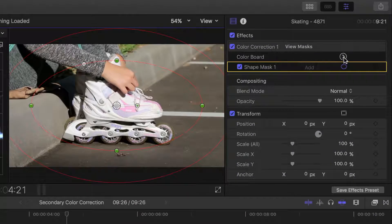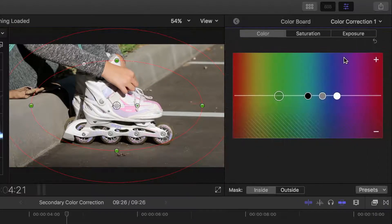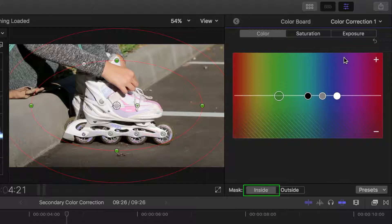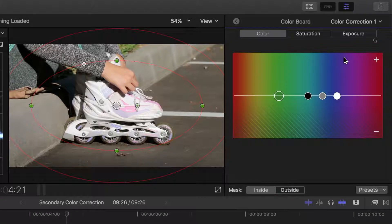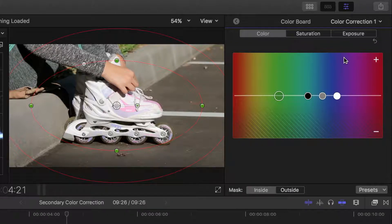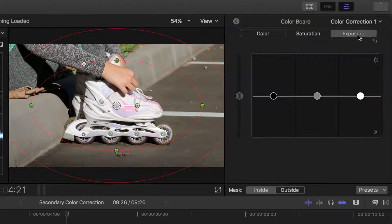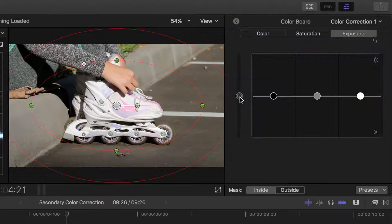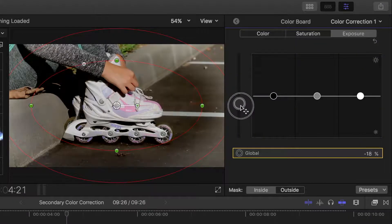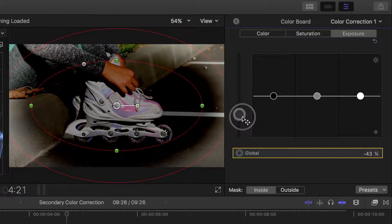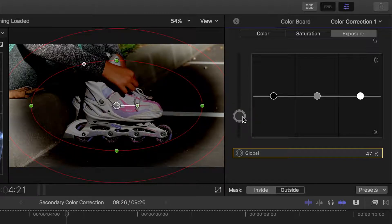Next let's go to the color board of color correction 1, and since we applied a mask to it, in the bottom of the color board, there's two mask options, inside and outside. Inside is selected by default, so this means any changes we make will be inside the mask. So for example, if we go to exposure, and bring down the global puck, that change is only applied inside the mask. Let's undo that.